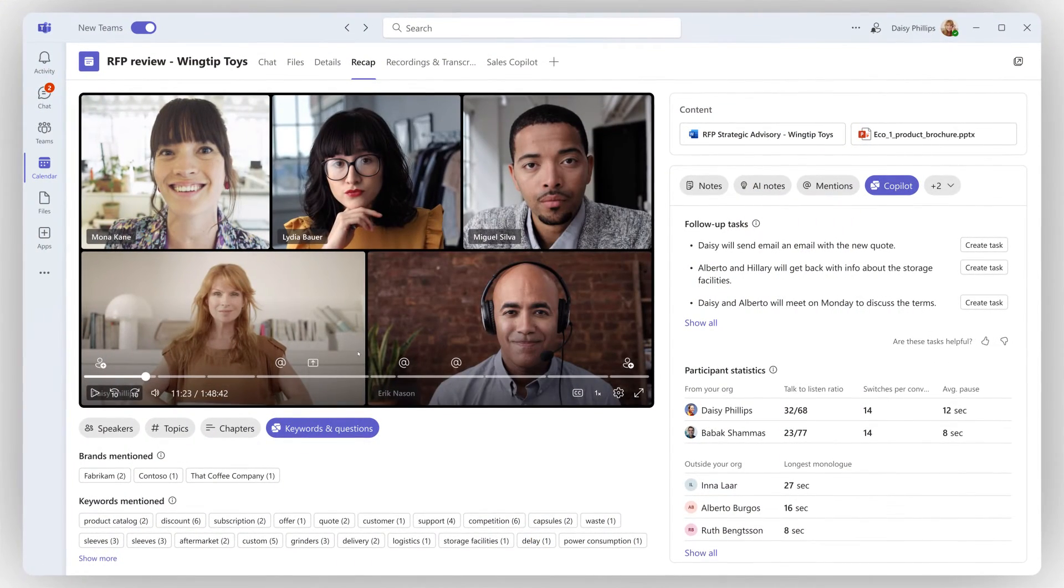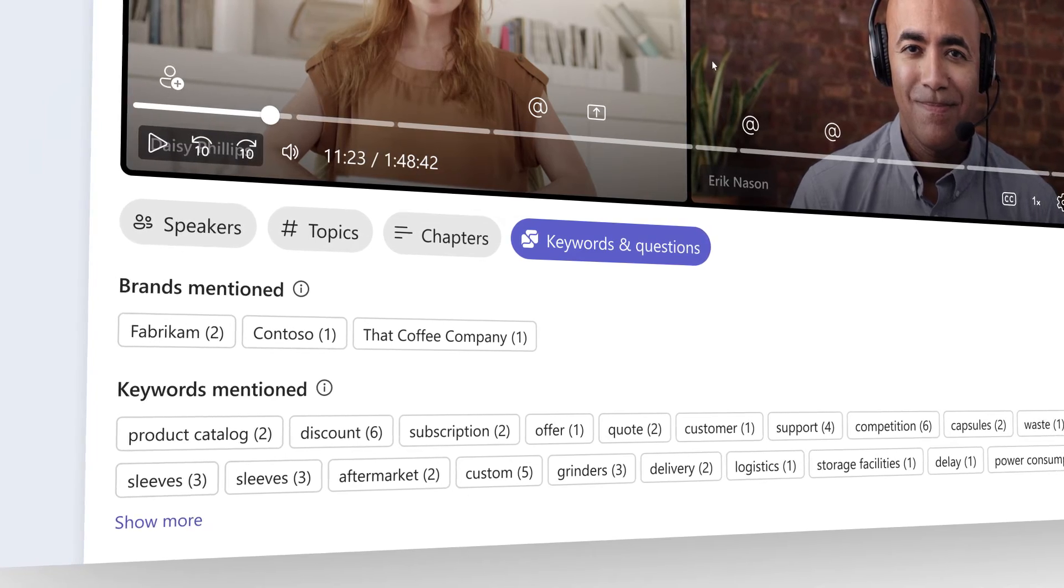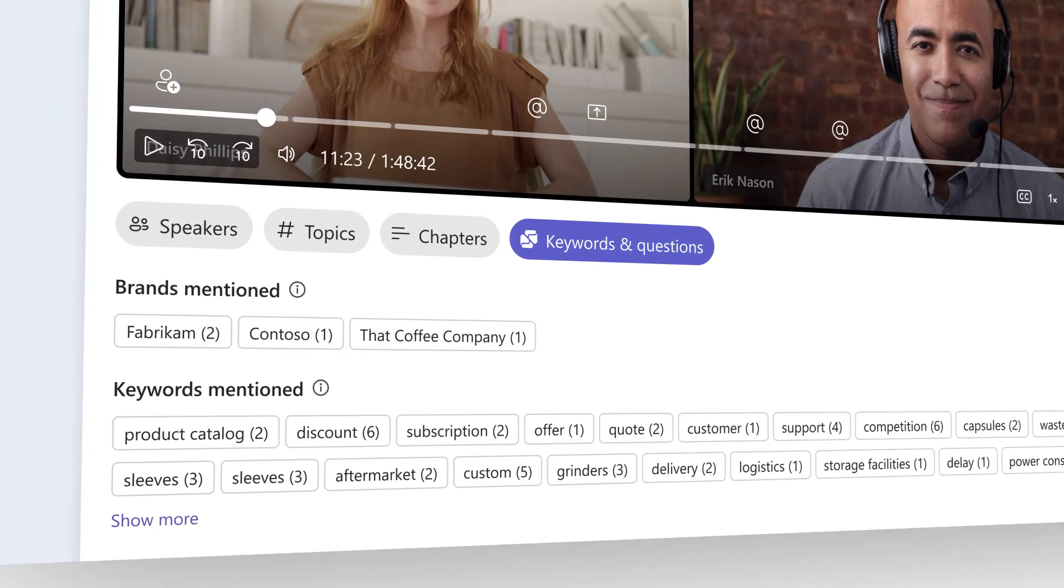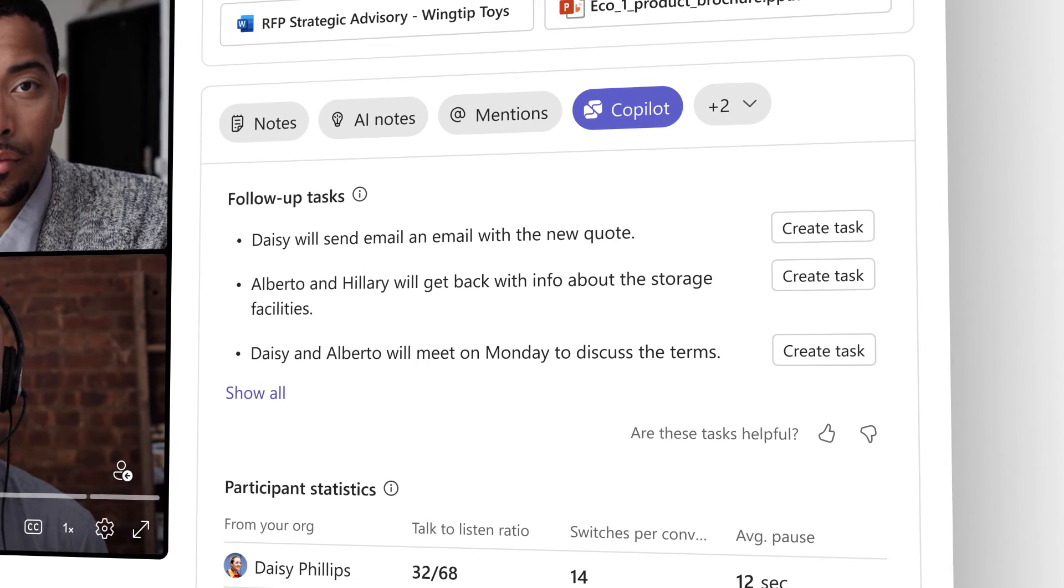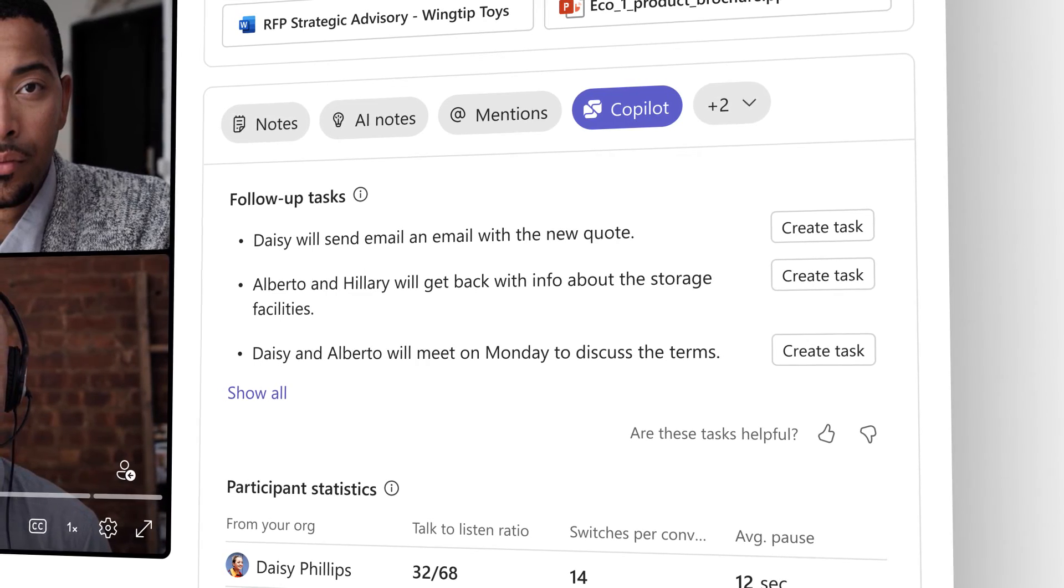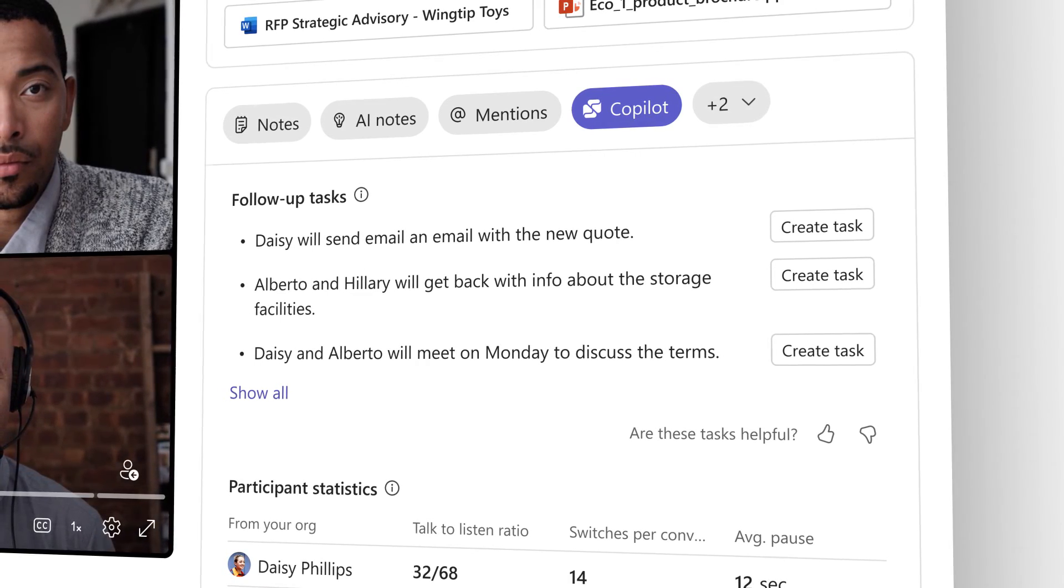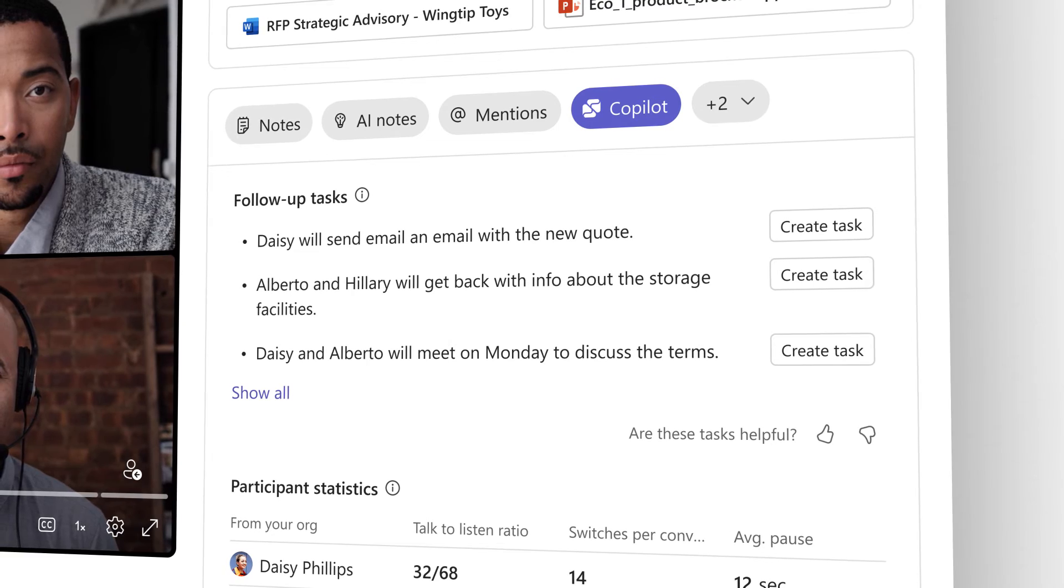After the meeting, Copilot summarizes your discussion and provides an analysis of your call and recommended tasks, keeping your team informed and your customers engaged.